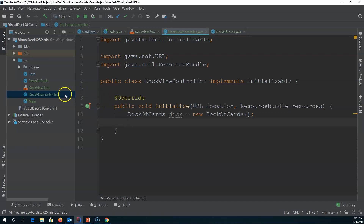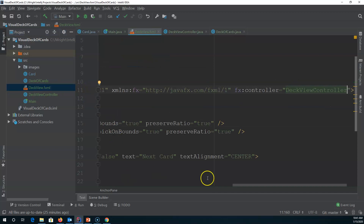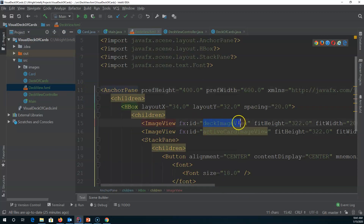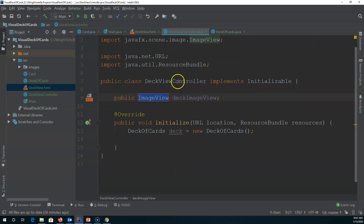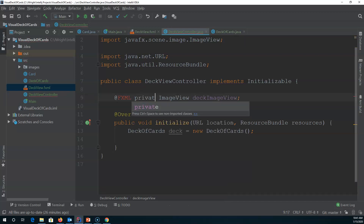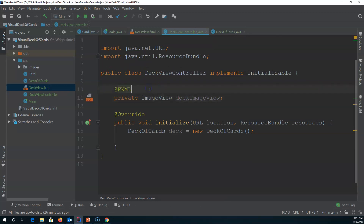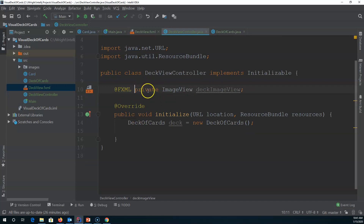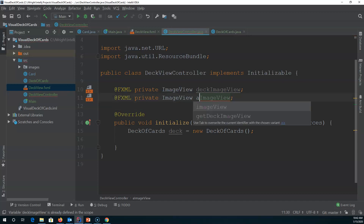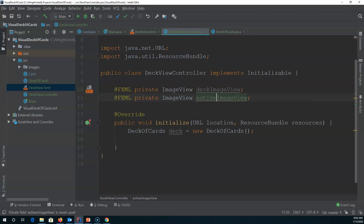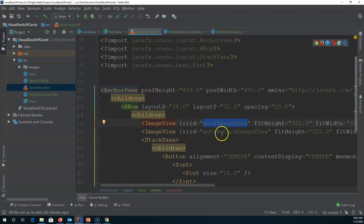Now I have a deck of cards in my controller, and I have the fx:ids from the XML file. If I hold down Alt and hit Enter I can create the field in my controller. I don't like it being automatically public, so I'm going to say '@FXML private' — this keeps it private within my class but the FXML file can still access it. I'll do the same for the 'activeCardImageView' field.